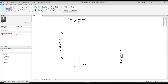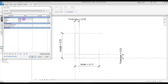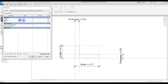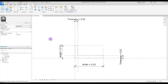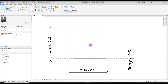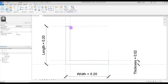This is our L profile and we can control it here. This is our length, this is our thickness, and this is our width — and all of them are working.